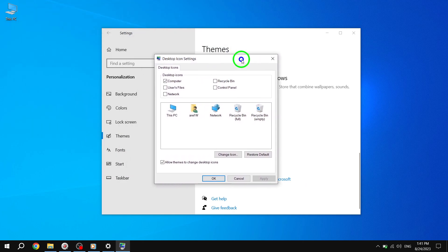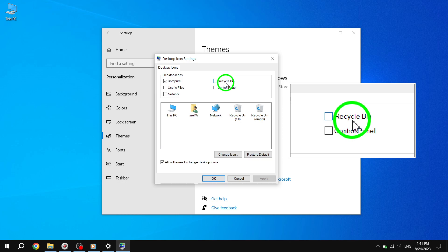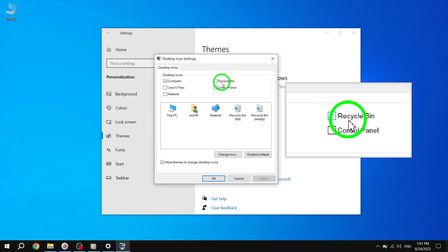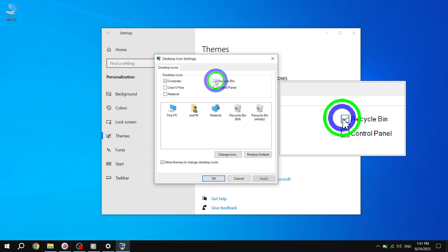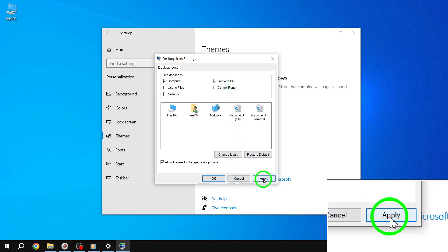Step 4. In the Desktop Icon Settings dialog box, you'll find a list of available icons. Select the checkbox next to Recycle Bin and click Apply to save the changes.